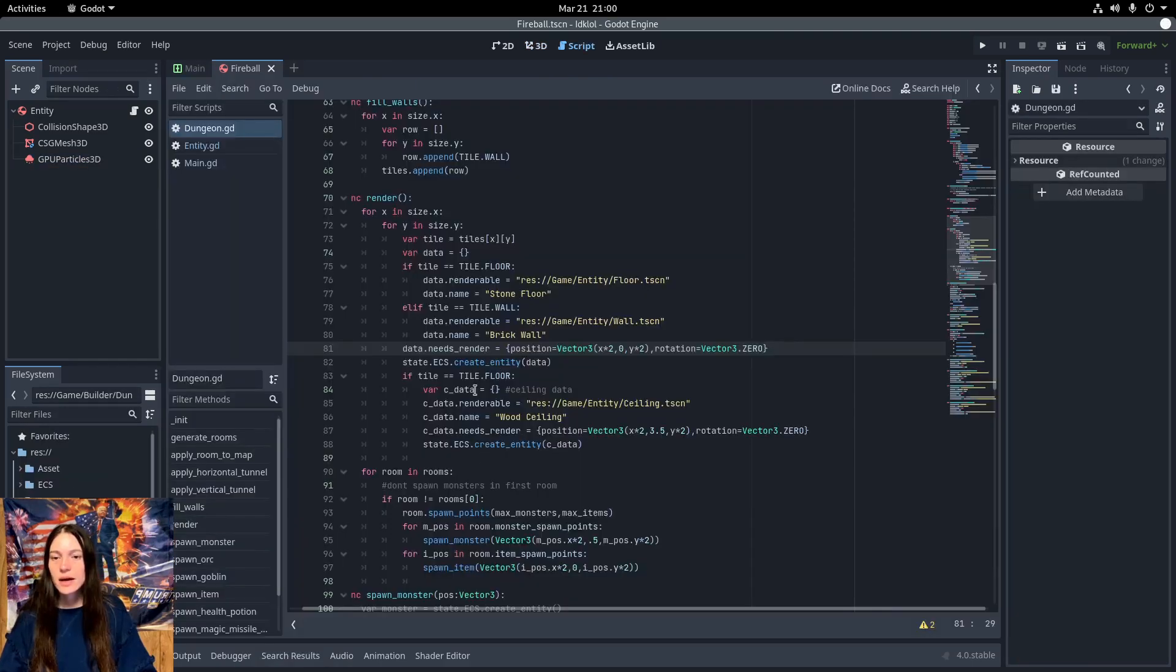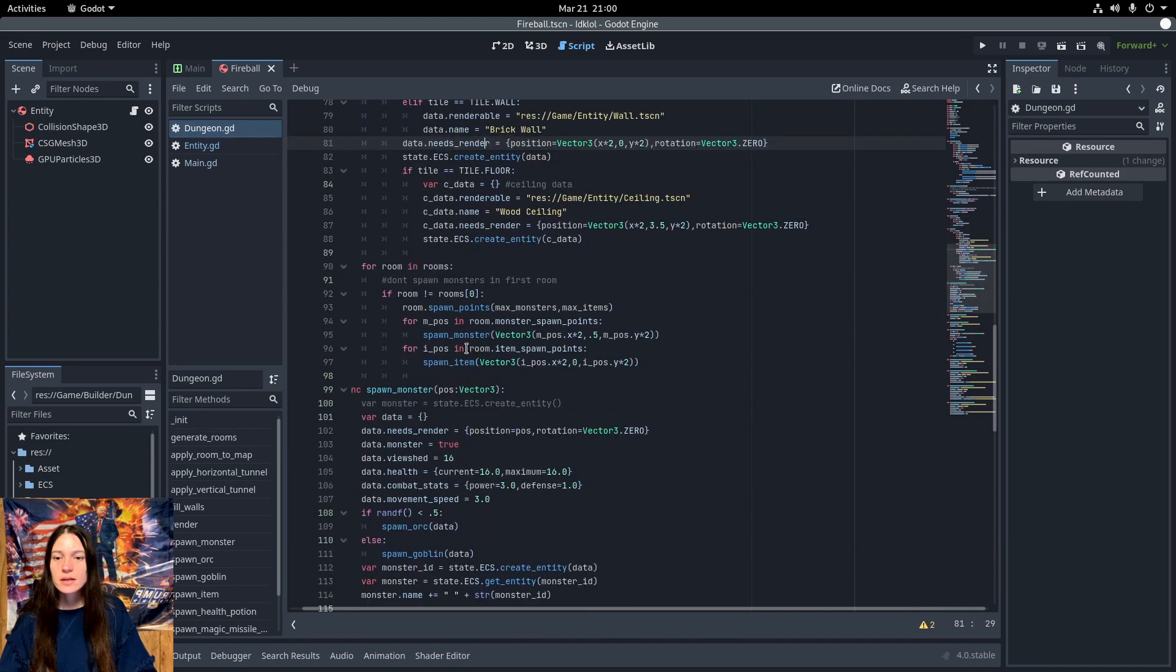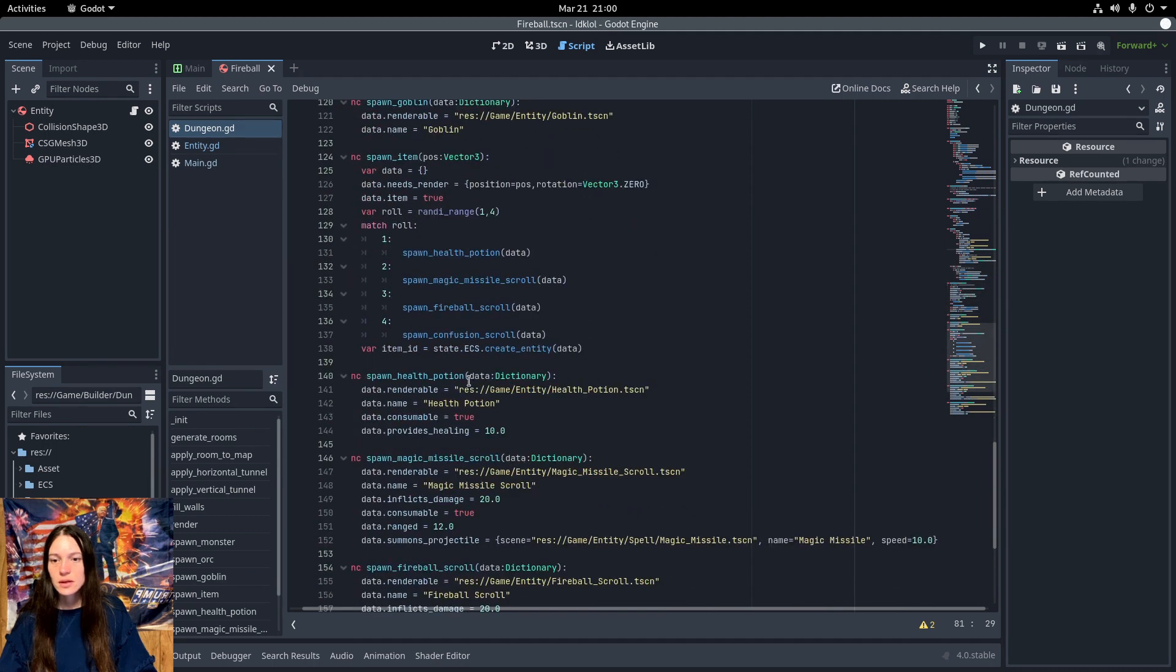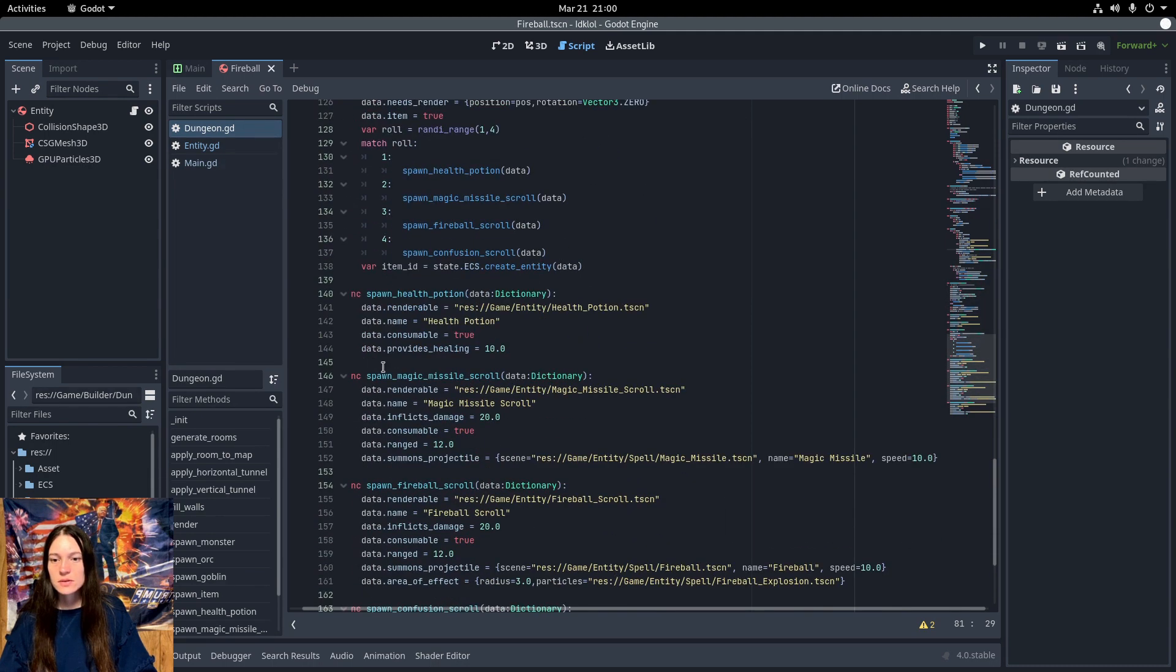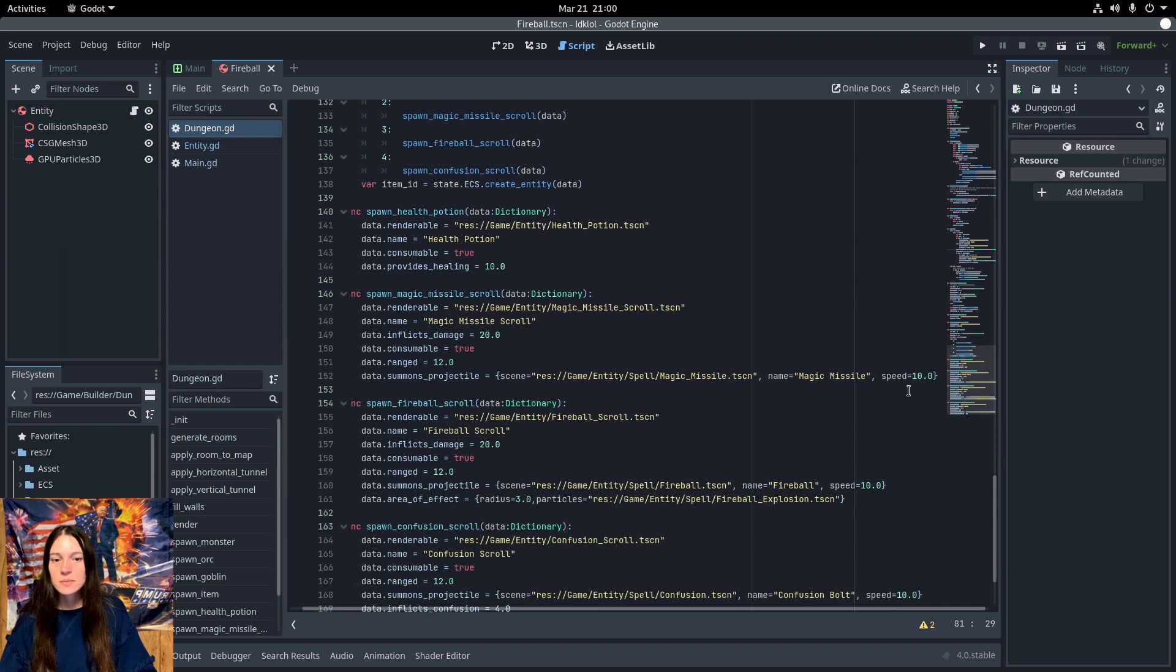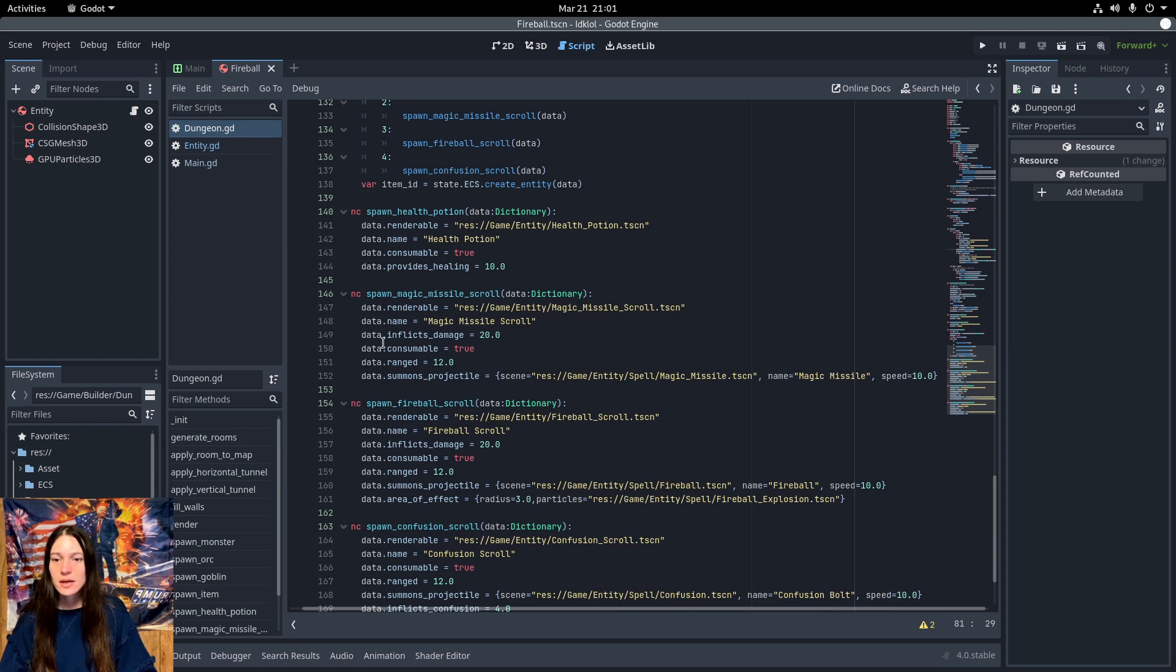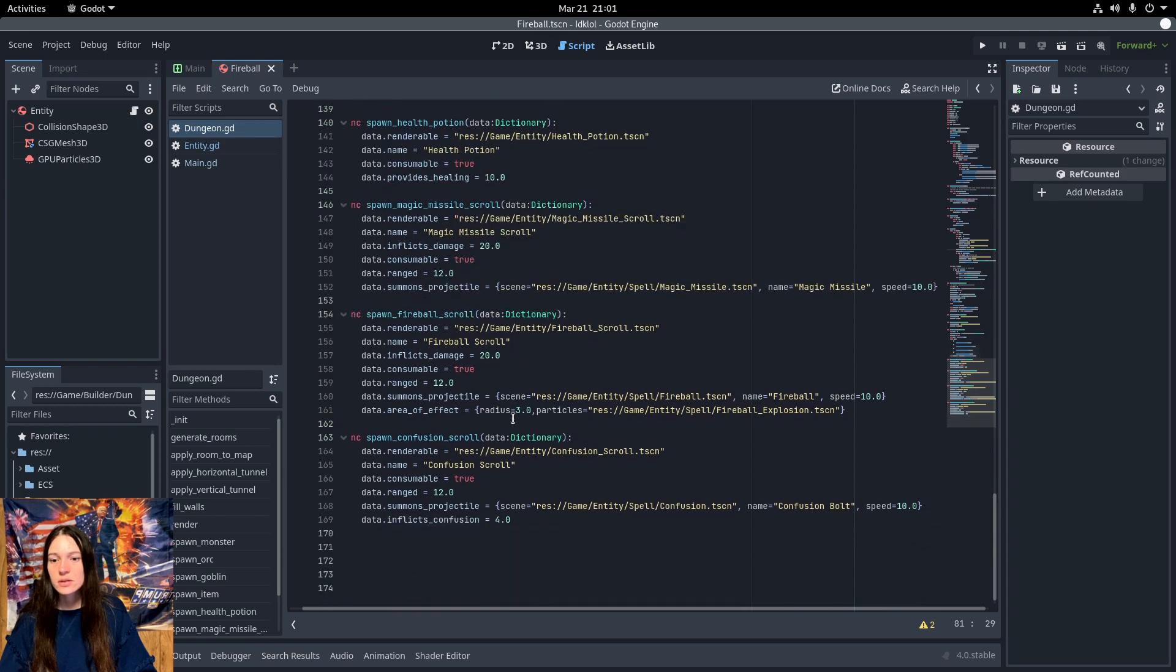Now in the dungeon builder class, I've added a function to spawn items in the rooms. In the scrolls, I've added the summons projectile component, which takes the scene path, the display name, and the speed in meters per second. I added a consumable tag, which makes the item disappear from your inventory when you use it. And I've added components for inflict damage, range, area of effect, and inflict confusion.